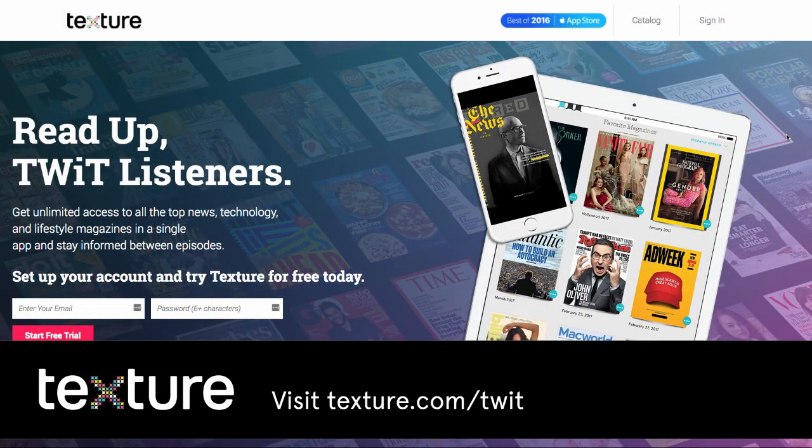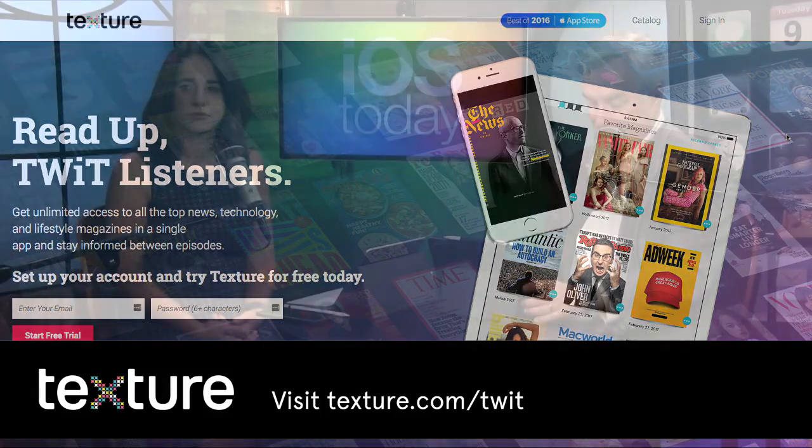Texture.com/twit — two weeks free. Summertime is the best time for Texture. Before I get on a plane I make sure I get all my magazines downloaded. Texture.com/twit.